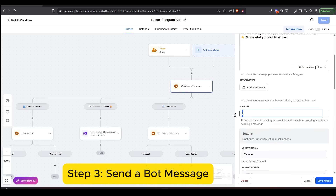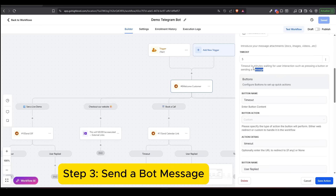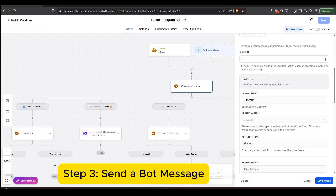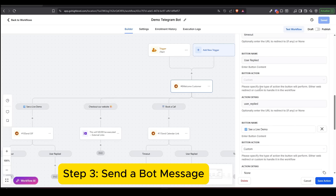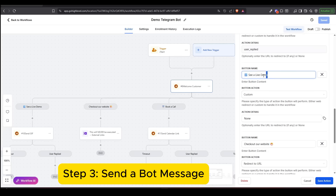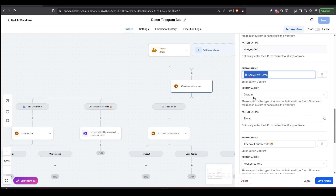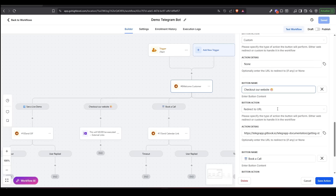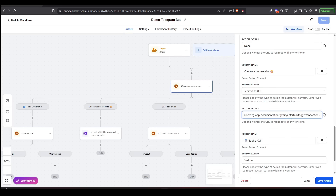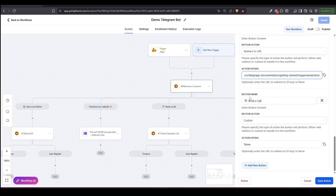Step 3: Send a bot message. Every time your bot sends a message, you can define your own custom buttons. But there are always two default branches: User Reply and Timeout. These two are always required and not editable. But here's the trick — you can set the timeout to zero if you want to send multiple messages quickly, one after another. The User Reply path is triggered when the user interacts with your message.